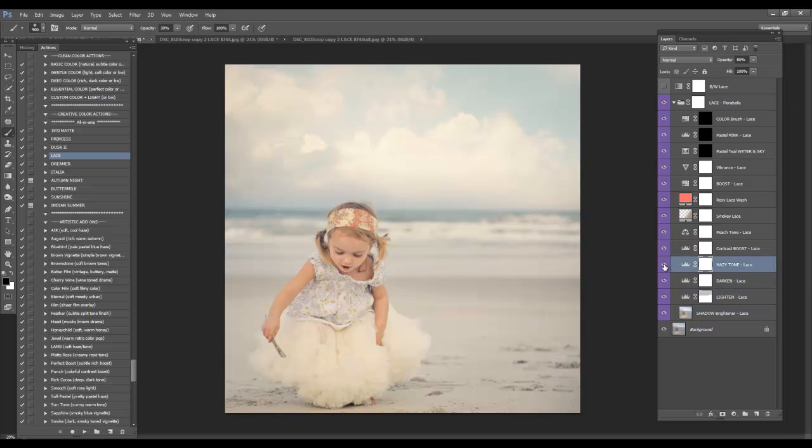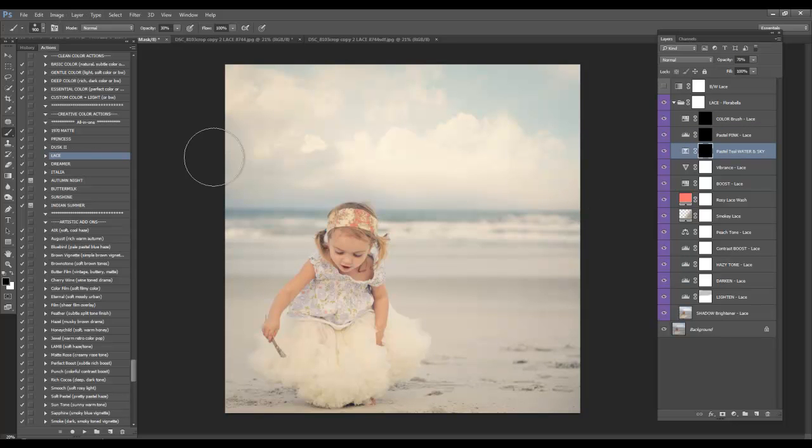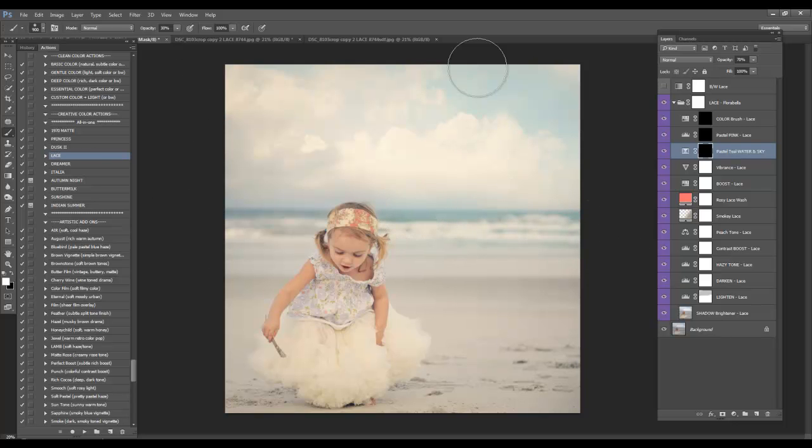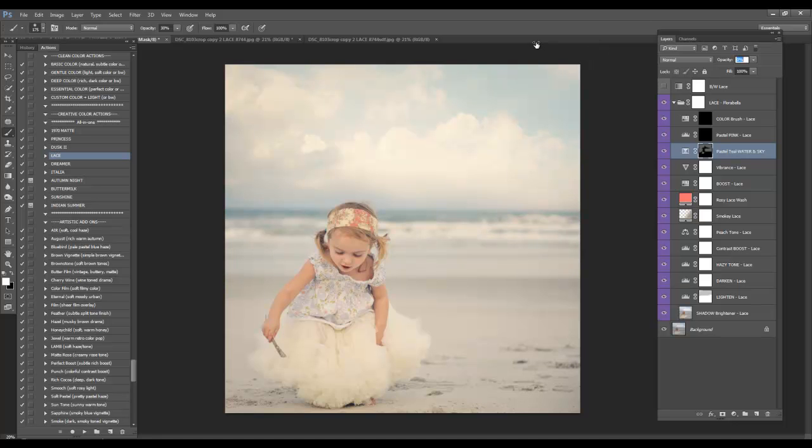There's the hazy tone layer. You can certainly experiment with that. I'll probably bring that up to about 85 or so. Now on this pastel teal water and sky, the action kind of does a little bit of that for you. But I'm going to go in here and show you what that does. It really makes the water pastel blue. And I'm going to add some just so her shirt kind of matches a little bit. Just add some of those tones here. And then you can go into the layer and just tweak the layer. And I'm going to bring that to about 35 or so. Make it really subtle.